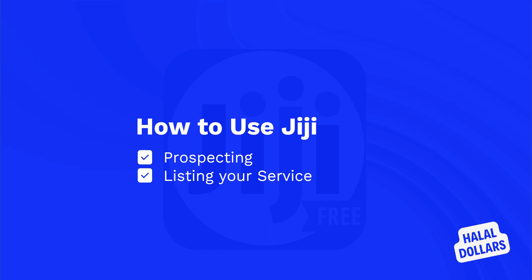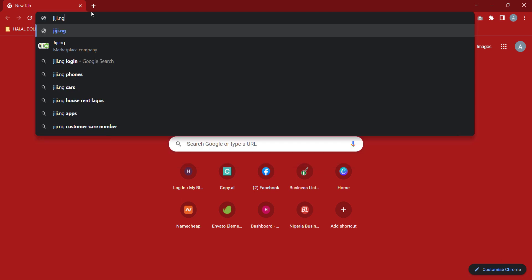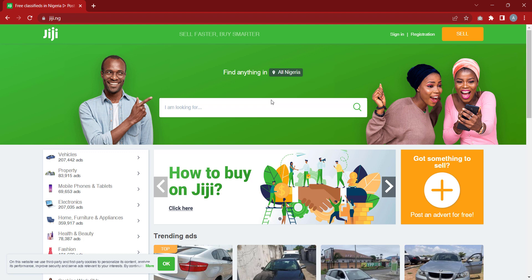I'm going to start by creating a GG account and walk you through how to set it up. Then we'll search for clients on GG, and lastly I'll show you how to list your services on GG. So we'll go to gg.ng.